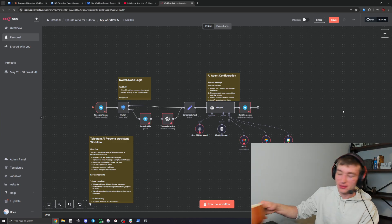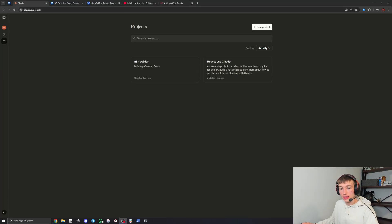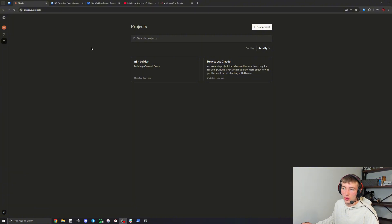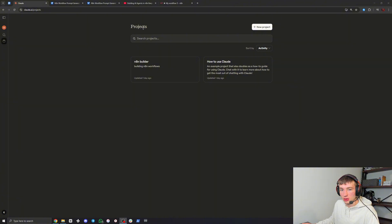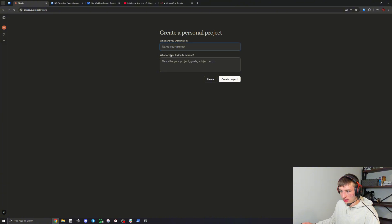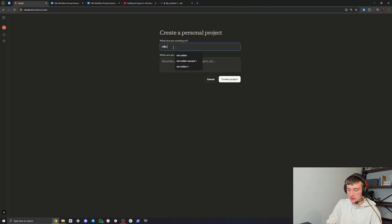The first step is you're going to want to go to Claude.ai. You will need the upgraded version of Claude for this to work because you need to use the projects feature, and we will also be using the new Opus model later on, which is also in the premium version. So once you're in the projects panel on the left, you're going to want to hit 'Create Project'. The name doesn't really matter - I'm just going to call it N8N Builder.